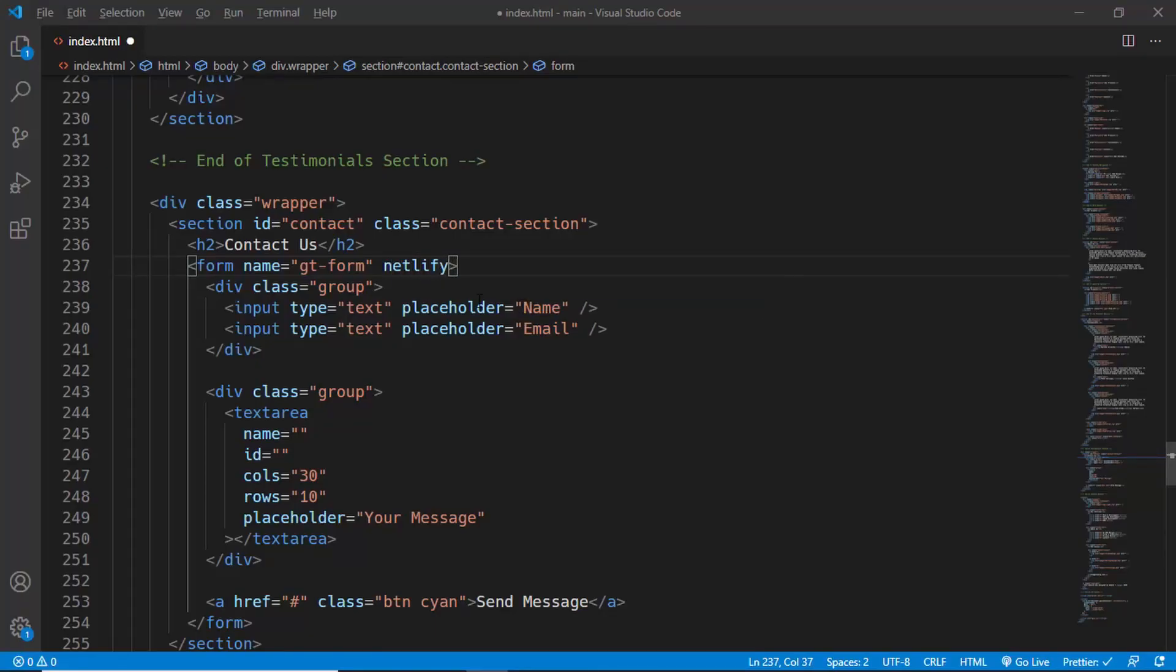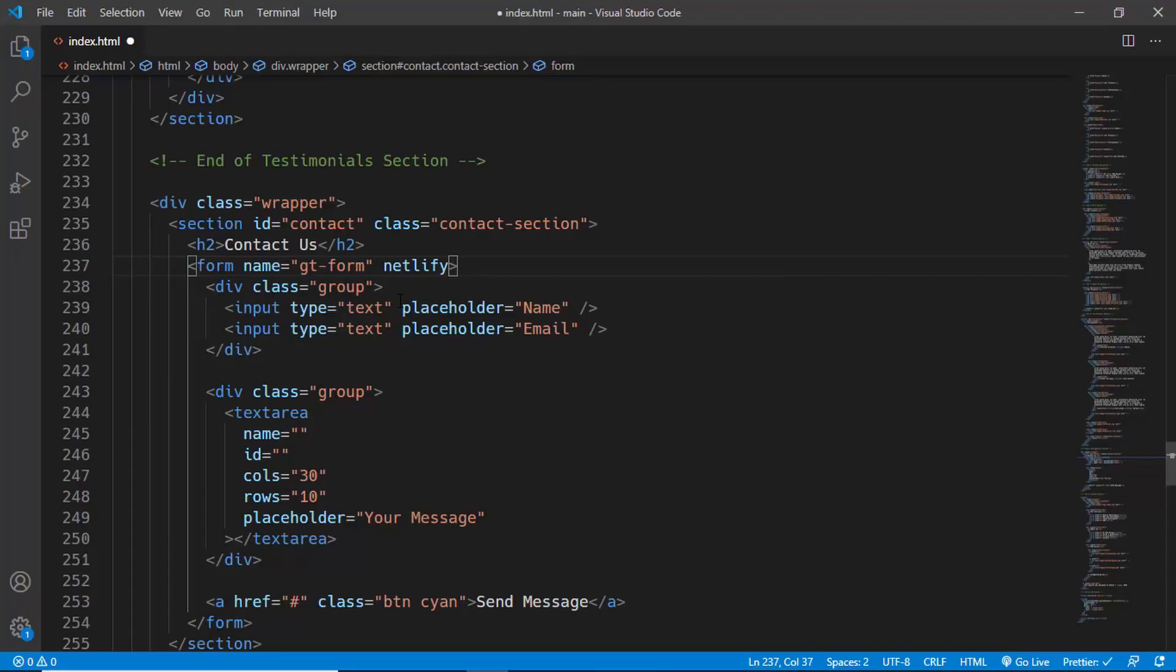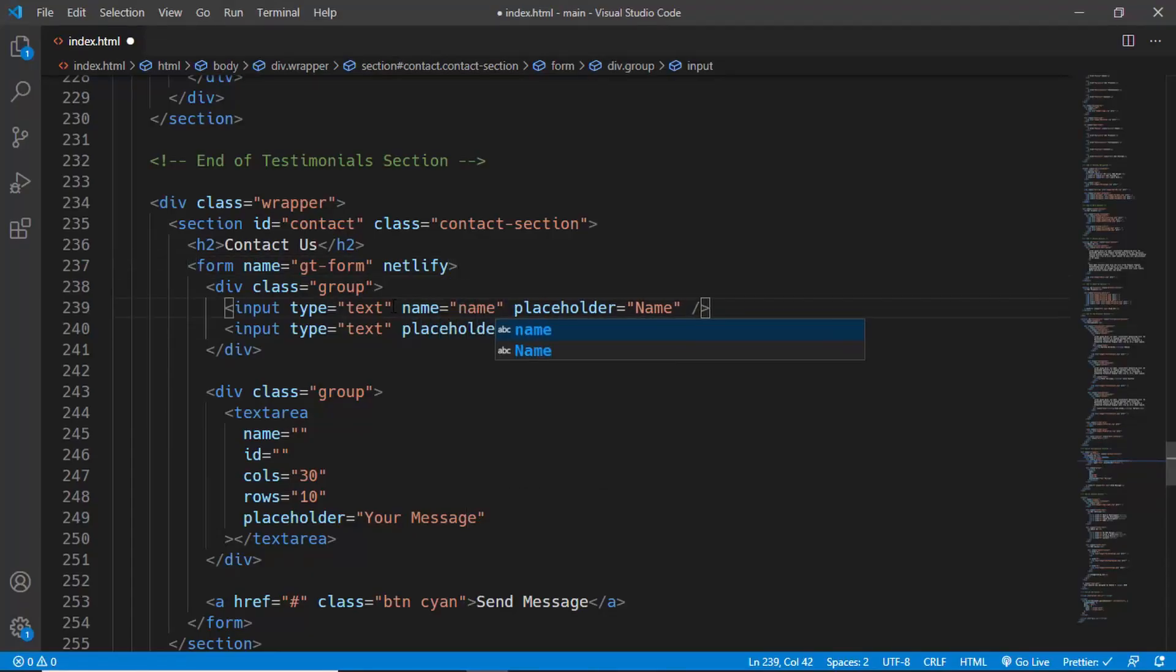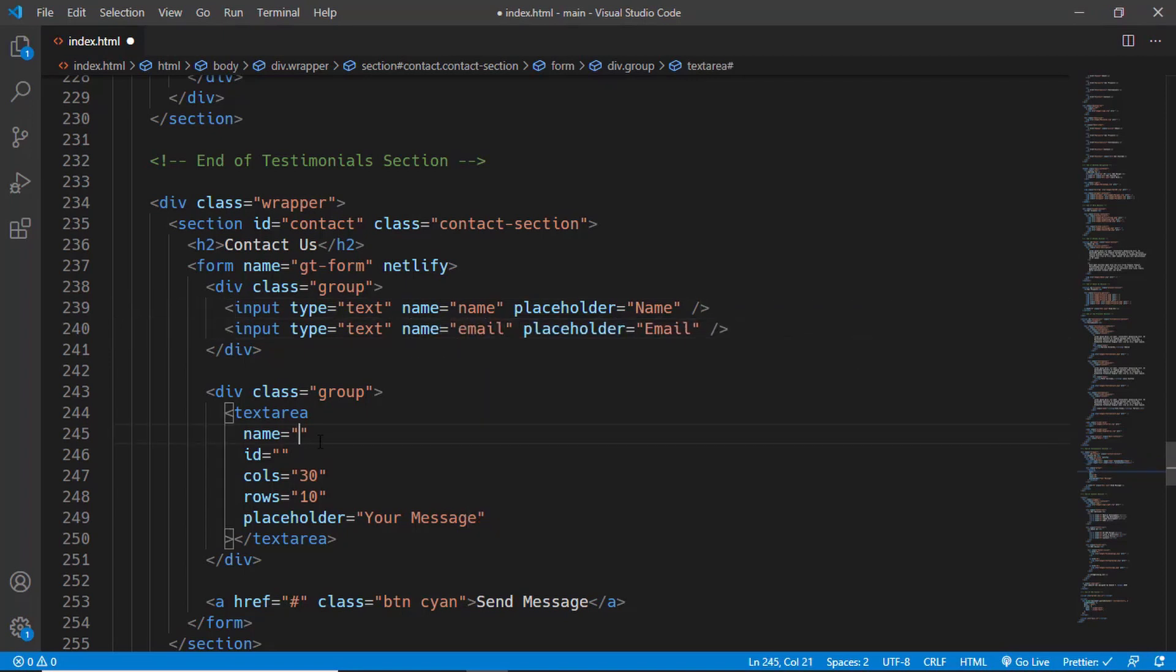And then we need to add names for the input fields as well. So here we'll type name equals name and name equals email. And for the text area we will have name equals message.